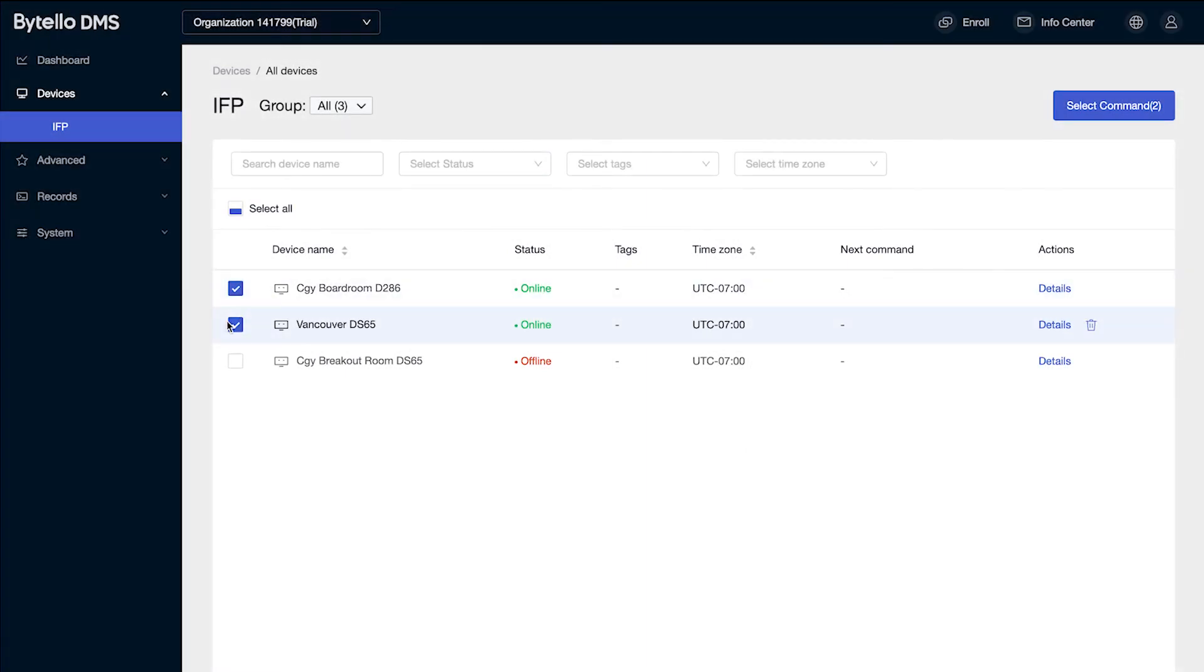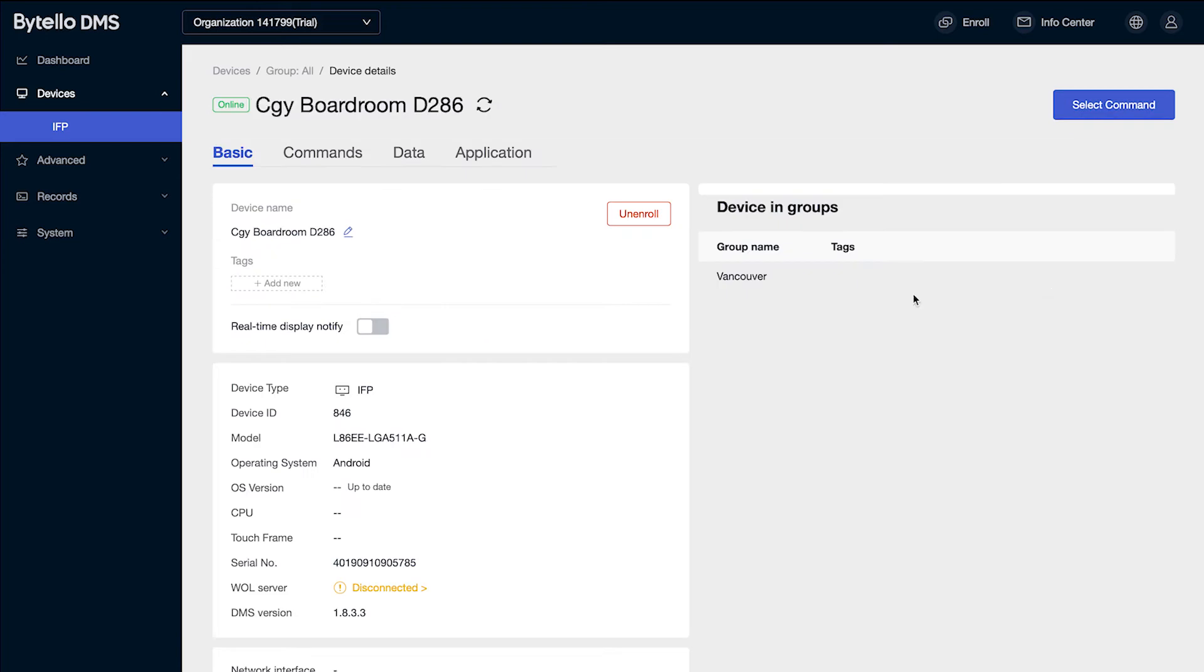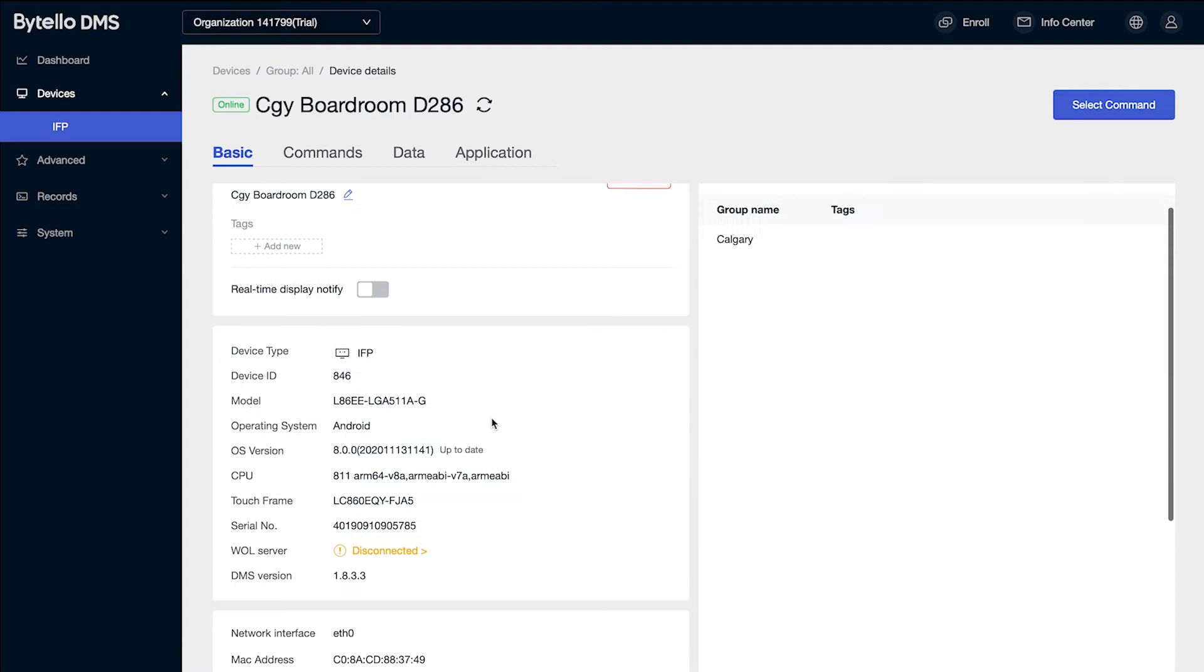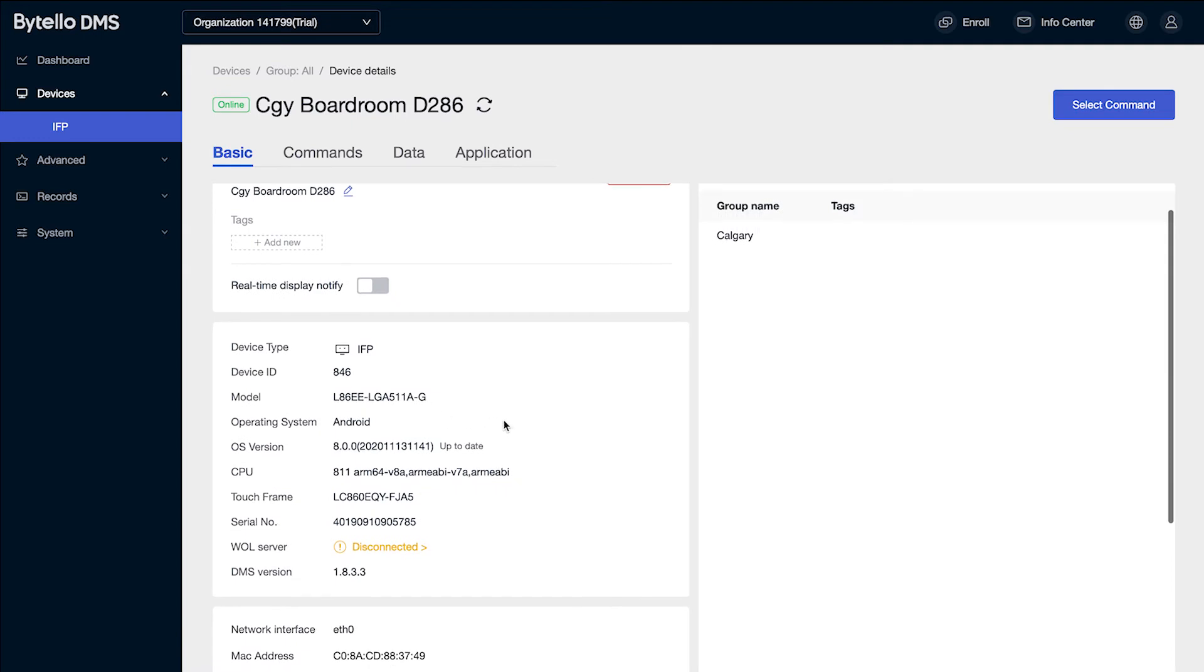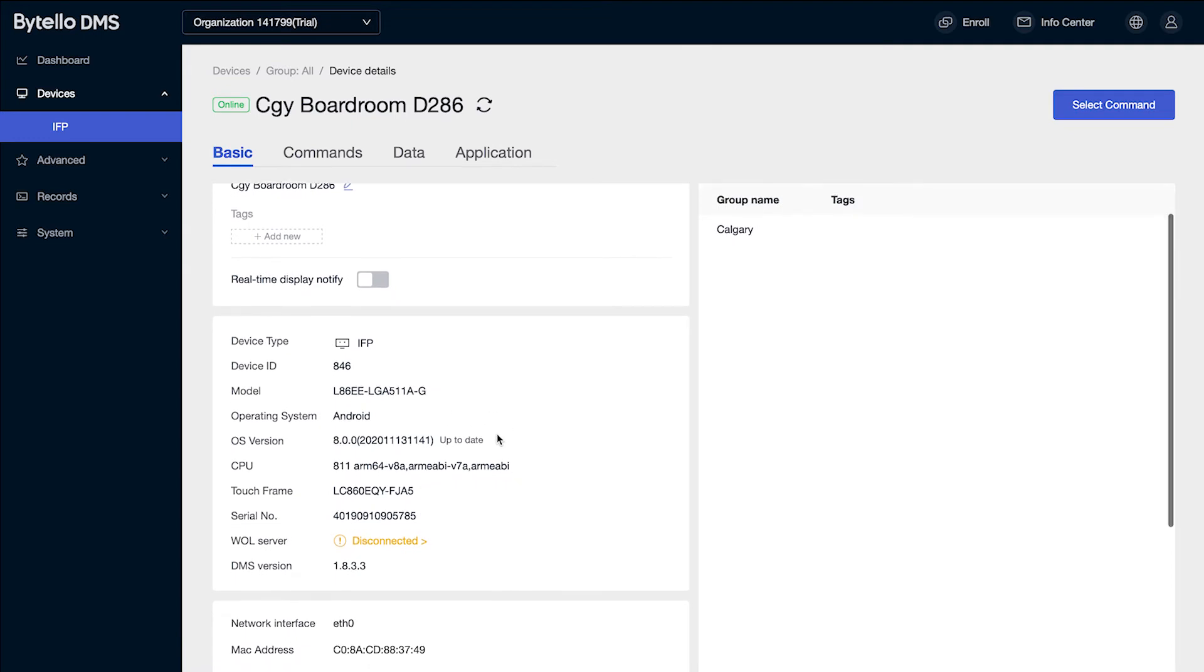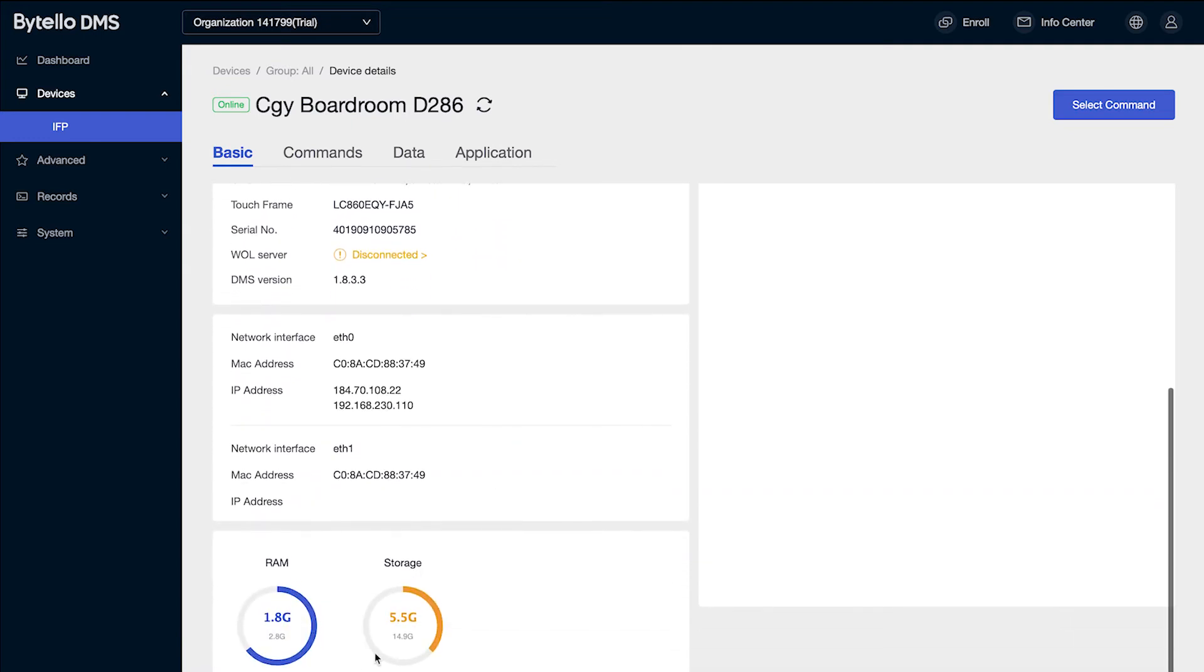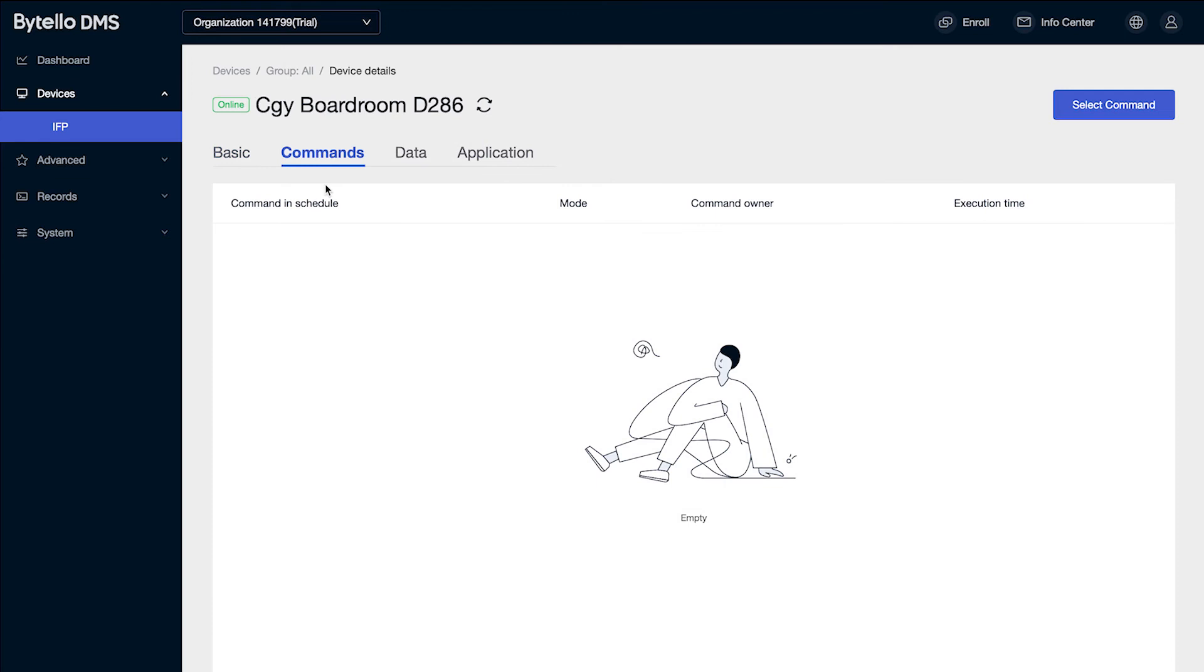If I just want to look specifically at one display, I can go under the details button. It gives me a number of options here. I can see the current versions of Android that the system is running. I can also see how much RAM and available storage is on the display. If there's any commands that have been sent to the display or are scheduled to be sent, they'll be listed here, like a power off command or an automatic start command.